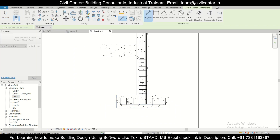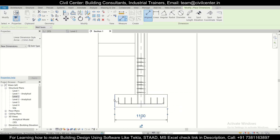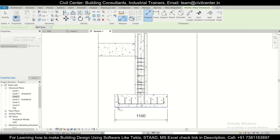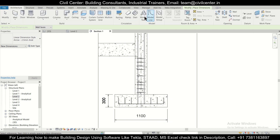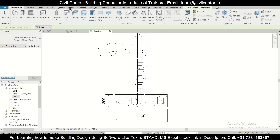Now we will annotate something, so we'll go to Annotate and select the Align Dimensions tool. We'll draw the dimension of the footing. You can also generate the dimension of this particular element. So you have the dimension of the footing, and if you want you can also change the text style — all options are available under the Annotate tab.